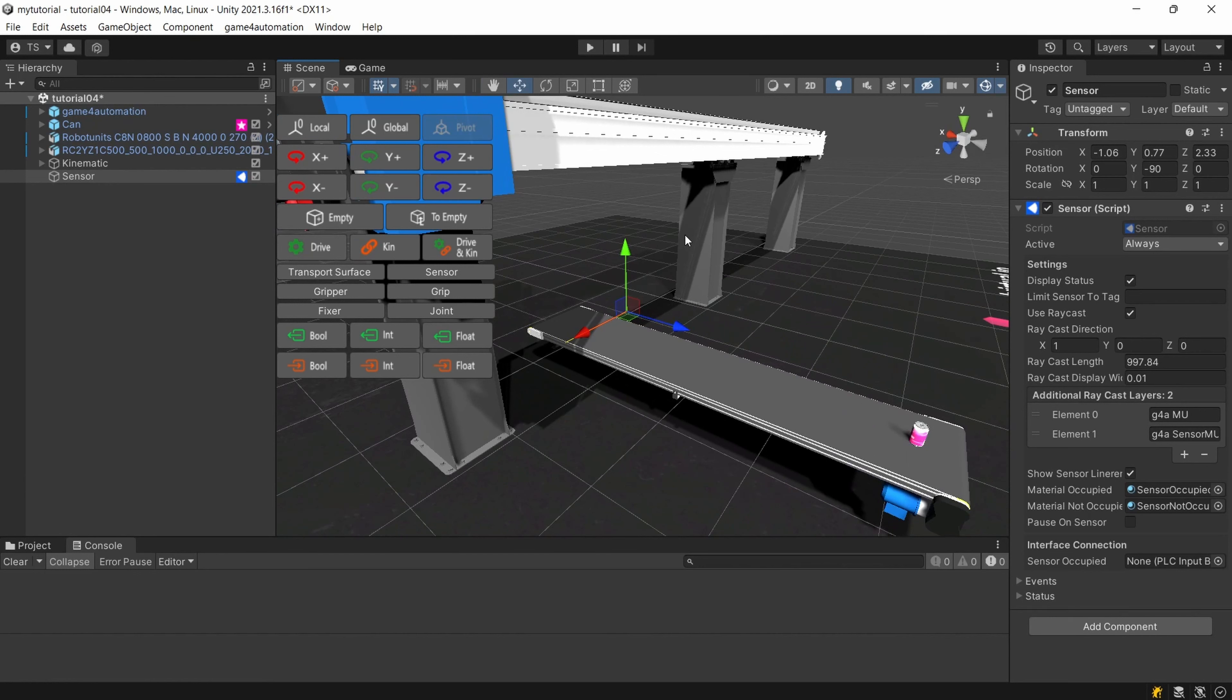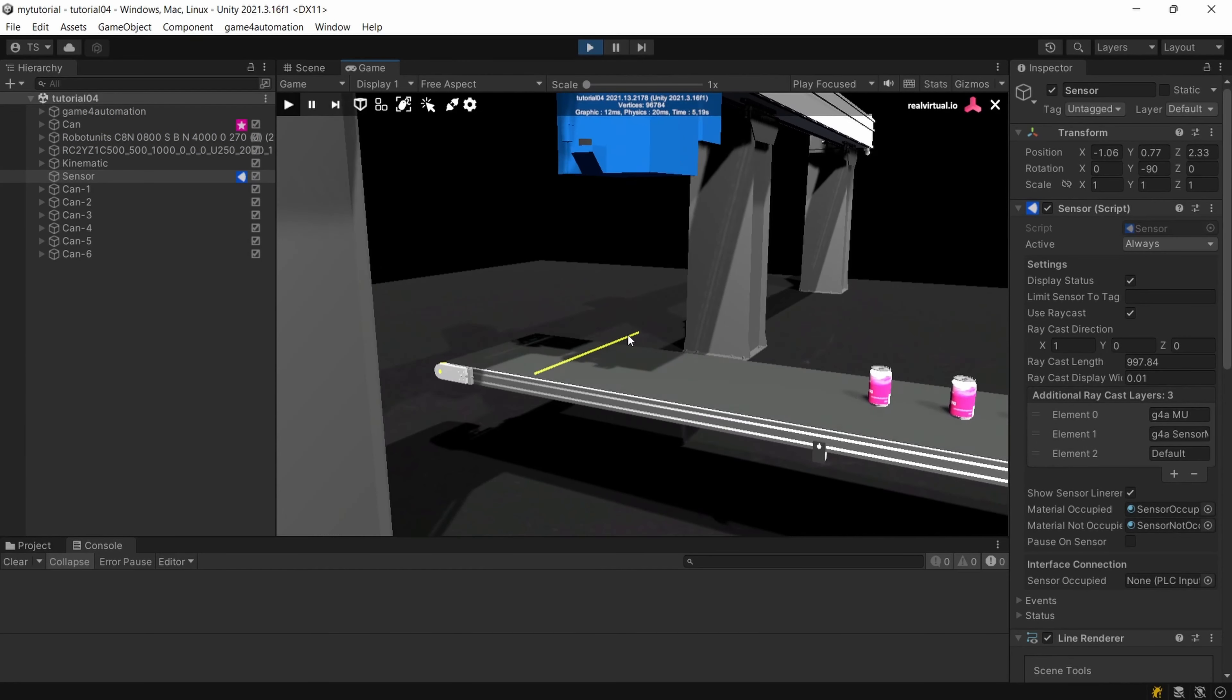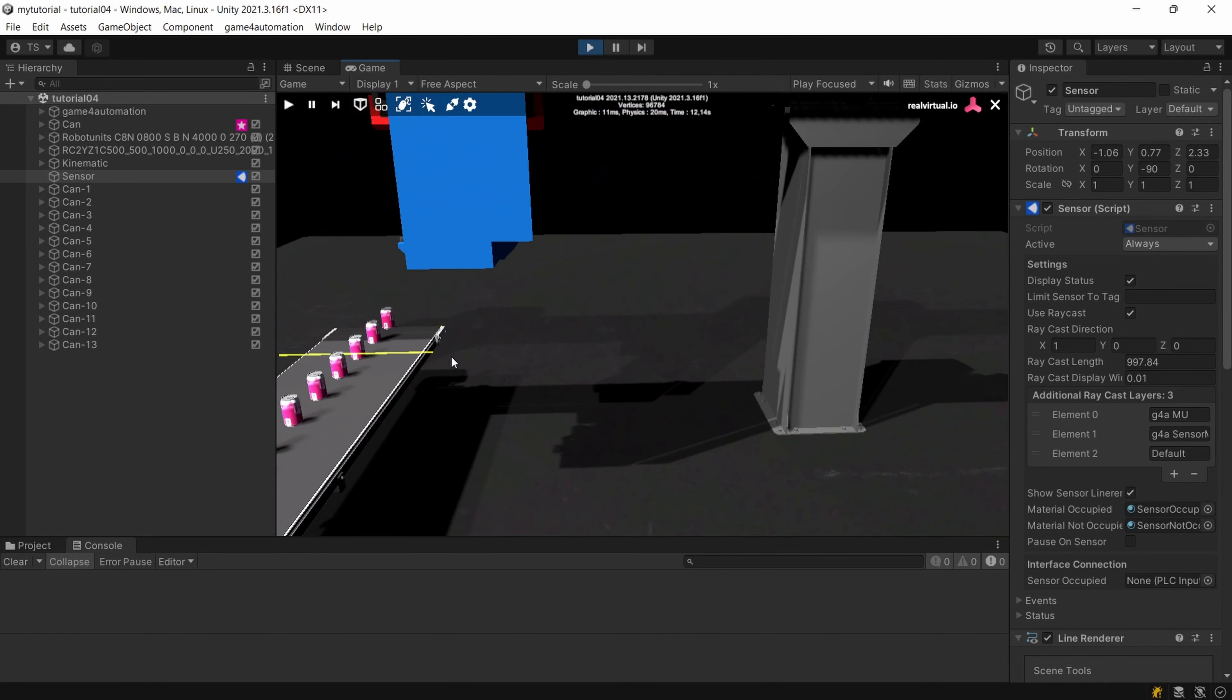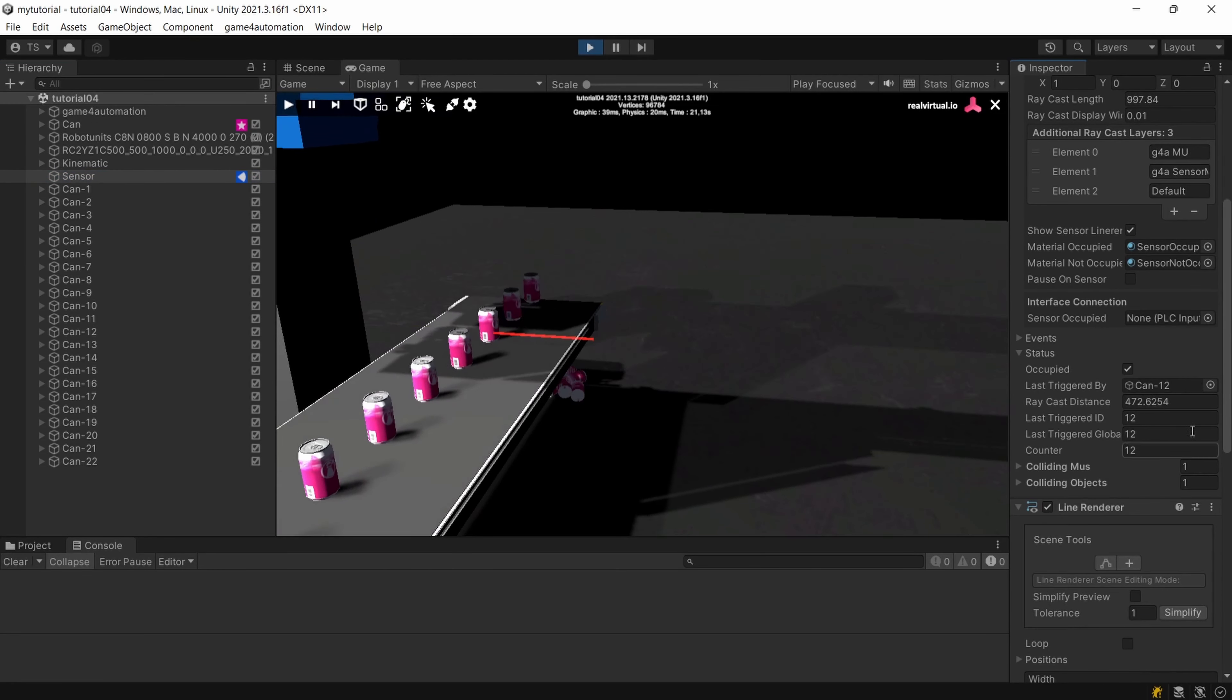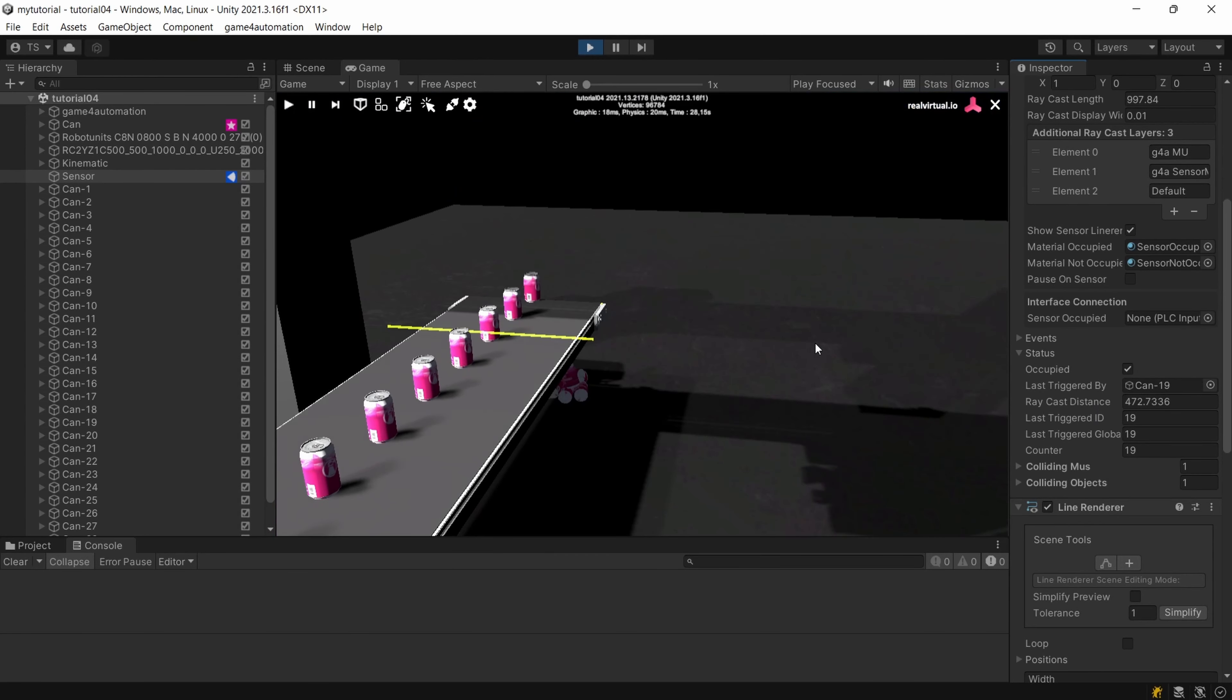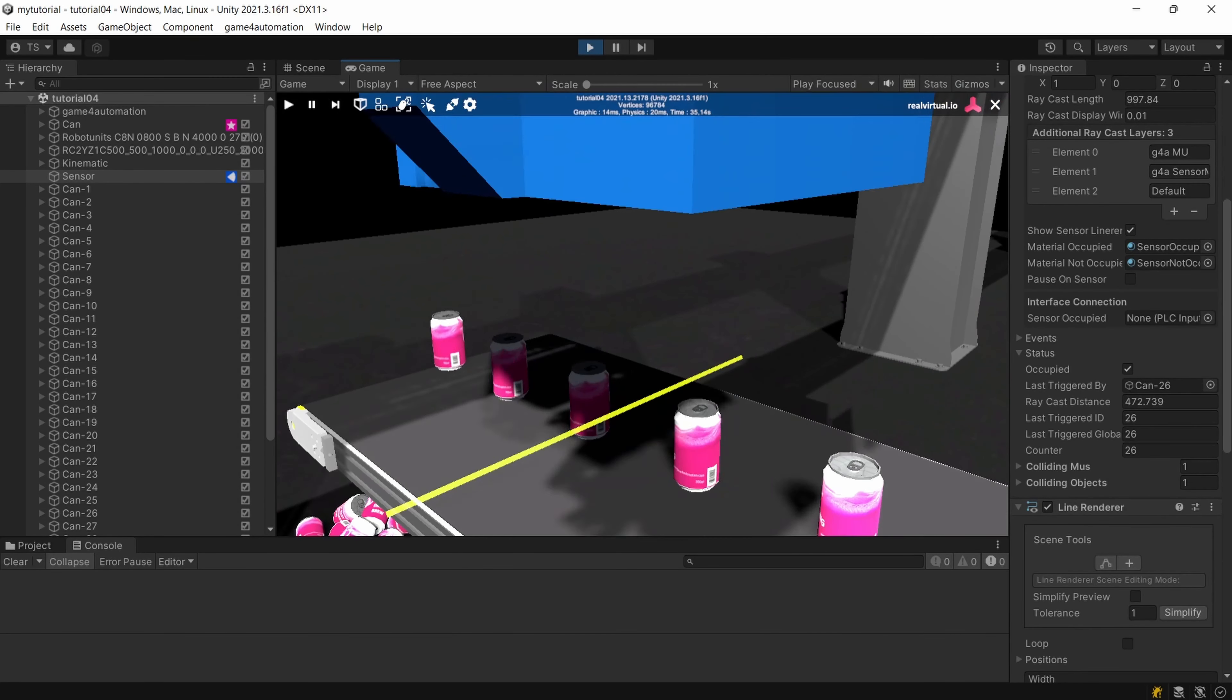So let's check if our sensor is working by starting the simulation. So you see the sensor is getting red, the beam is interrupted and by clicking on the sensor we can also check here the status and you always see if it's occupied and which game object has hit the sensor. So our sensor is working as expected.